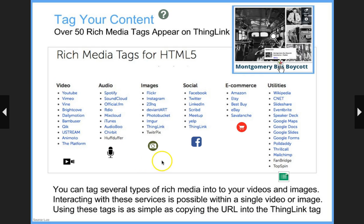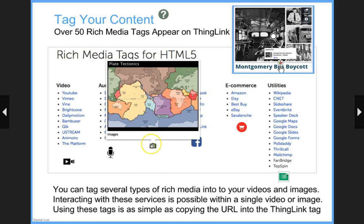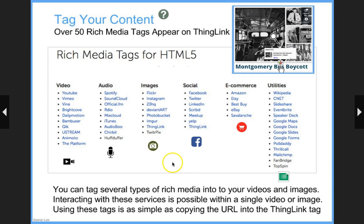Also with ThingLink, you can add an image on top of an image. Any tag can have an image to more clearly illustrate the concept and idea. I like to have students write quick annotations below of what the tag is supposed to represent and what the image is supposed to represent, and I'll be demonstrating that in a minute.